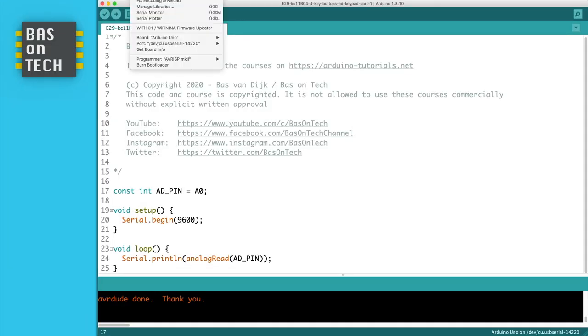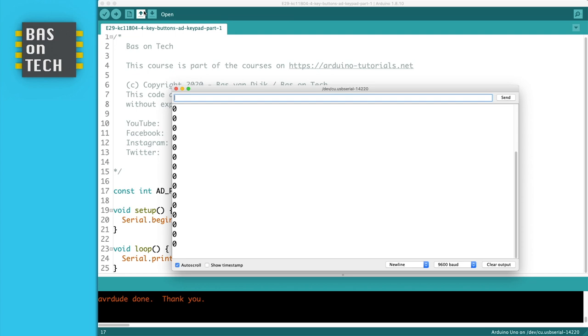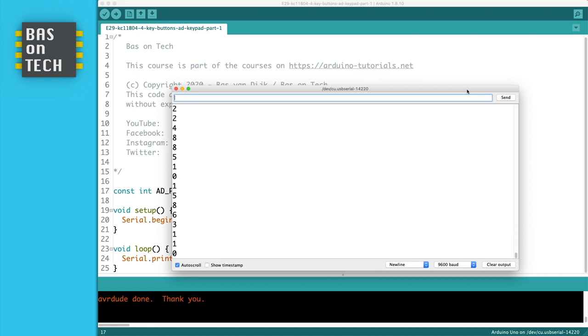I'm going to tools and serial monitor. As you can see there are a lot of zeros and that's correct because I don't press any buttons. Be aware that you not touch the back of the keypad because your hand will actually work as a resistor. When I do so you see a lot of noise, so that's not what we want.